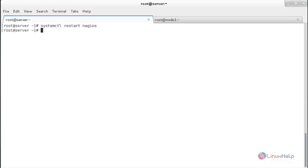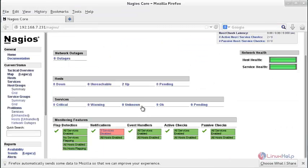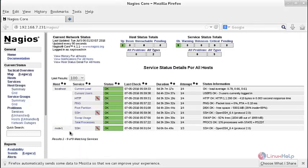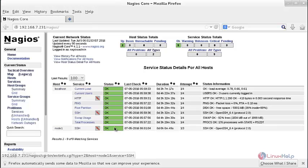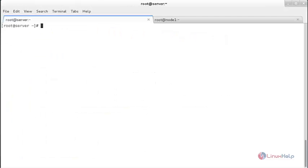The service has been restarted. Now move to the web browser and check the added SSH service in the Nagios web interface. Go to Services and view the services of node 1. You can see that SSH has been added and the status is OK. Thank you for watching.